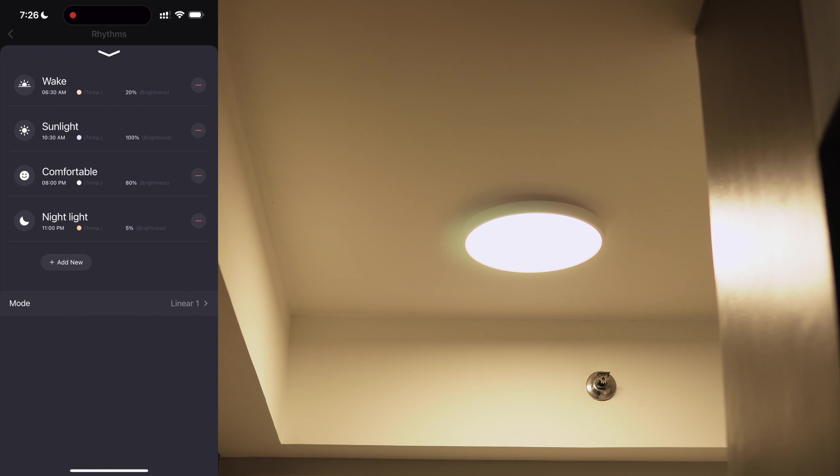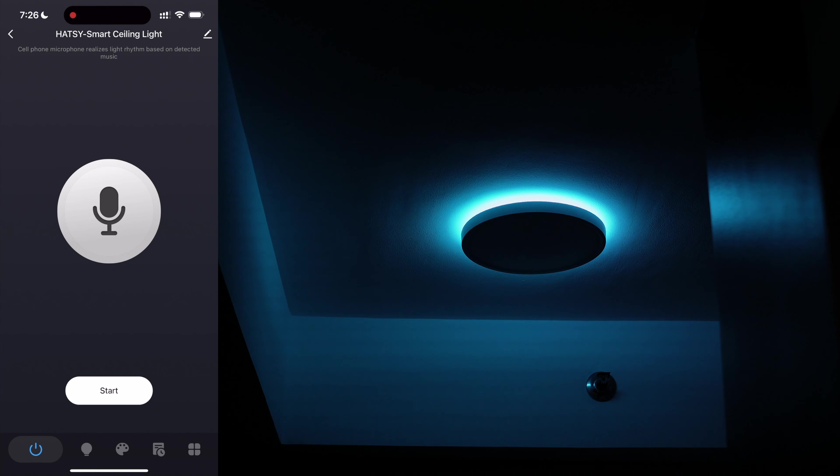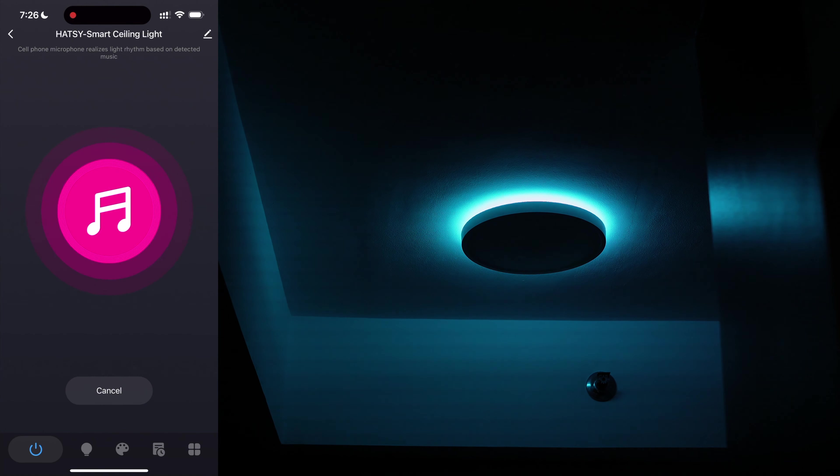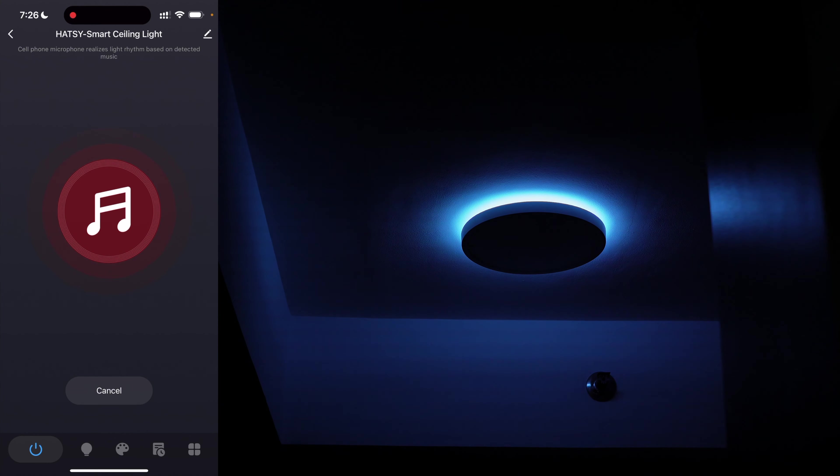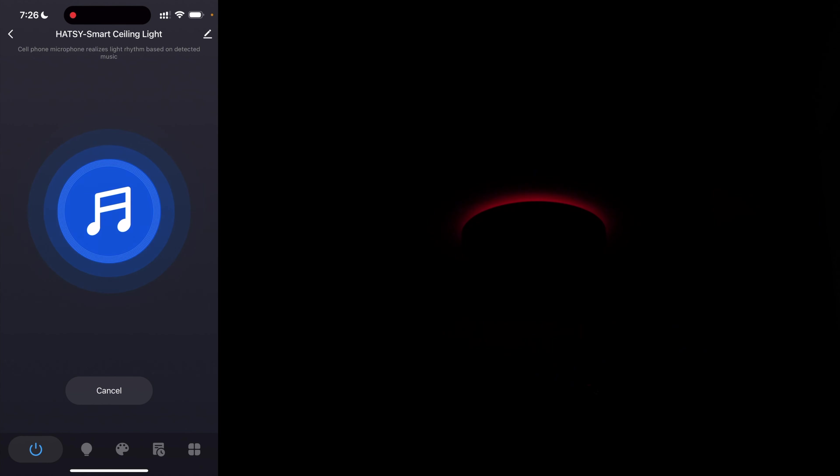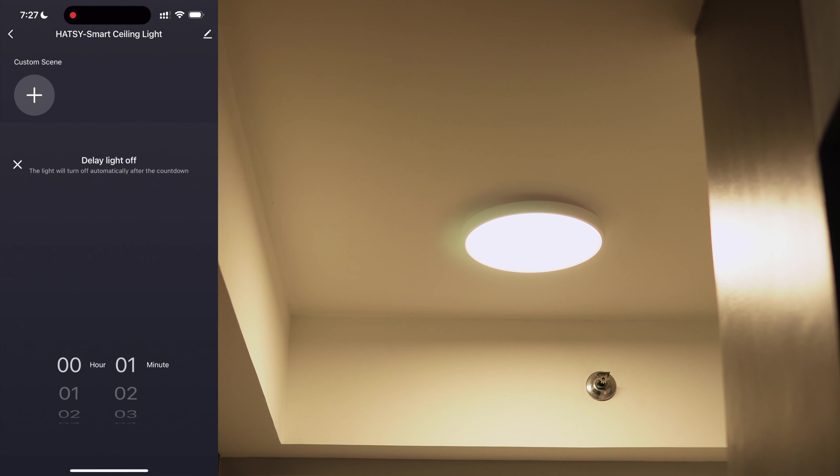Rhythms tab is a more specific way to customize how your ceiling light is throughout the day. The ceiling light can also sync with the music around you using your phone's microphone. Then lastly, a countdown timer.